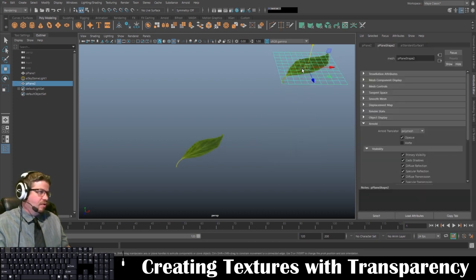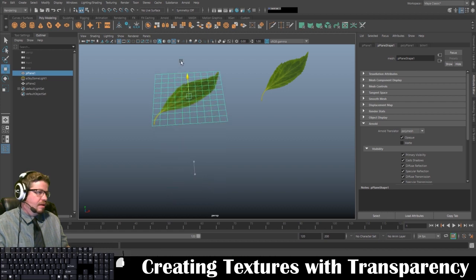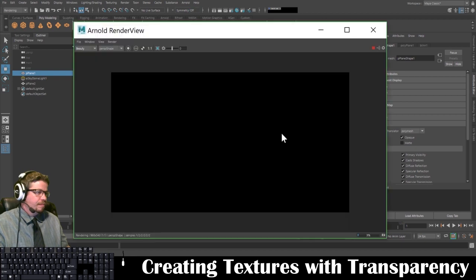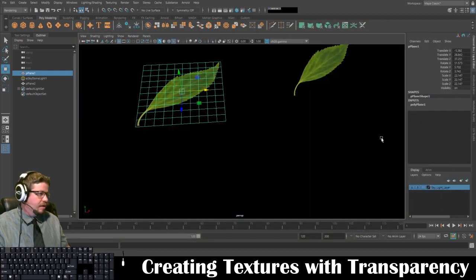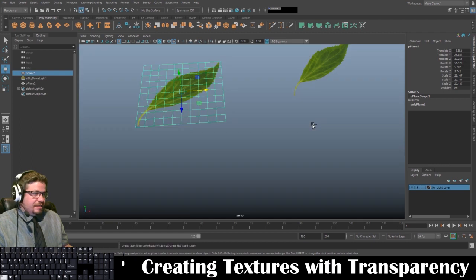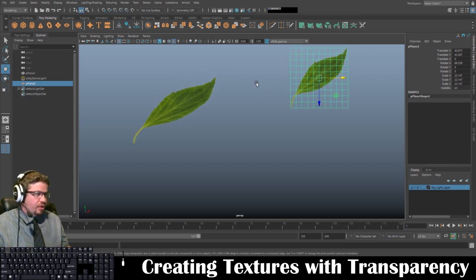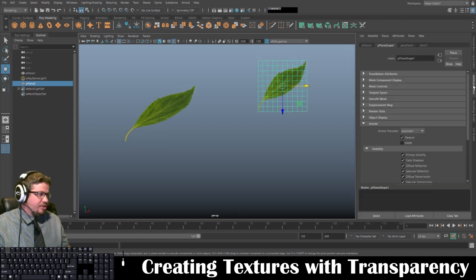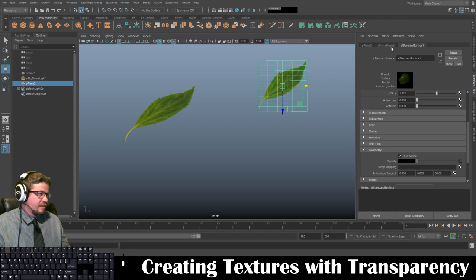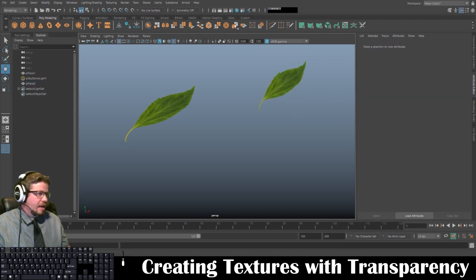The problem is that although we created the alpha mask and set up transparency in the viewport, we still can't render it properly — it's still rendering with a black background just like the other one. So under the Attribute Editor, under pPlaneShape — not the material shader, but pPlaneShape — under Arnold, I need to uncheck Opaque. Now try to render it.